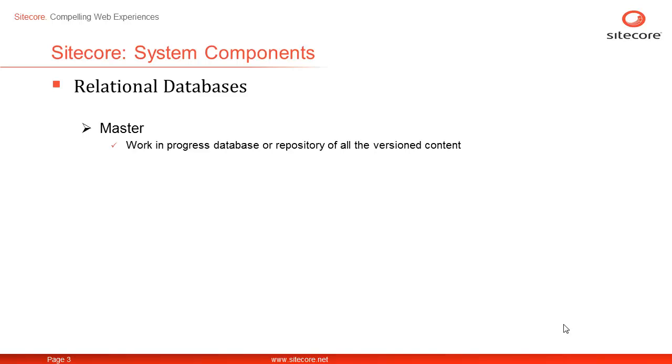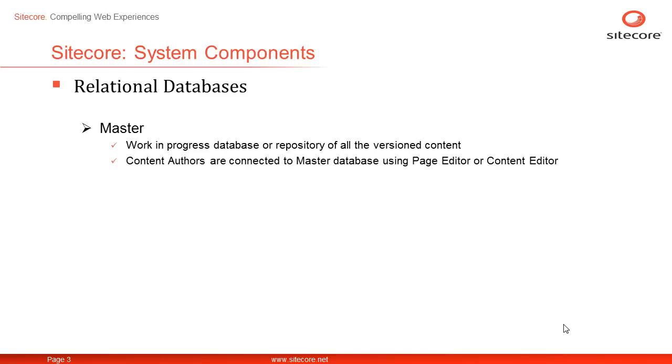The master database also contains all the versions of content such as version 1, version 2, version 3 for any content item.